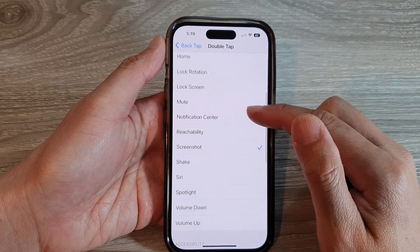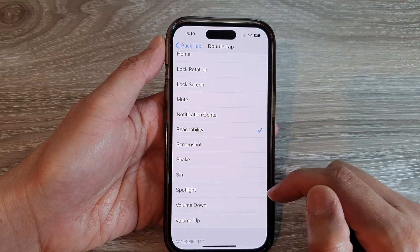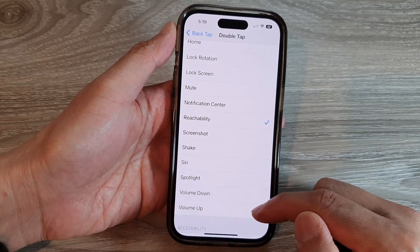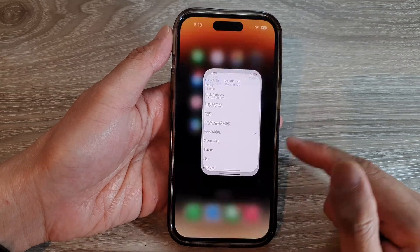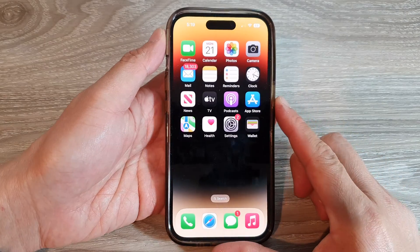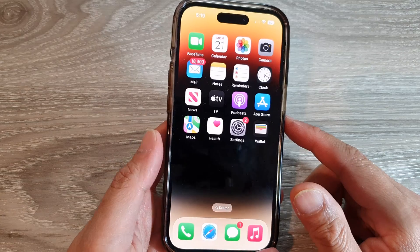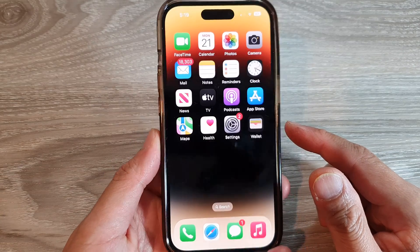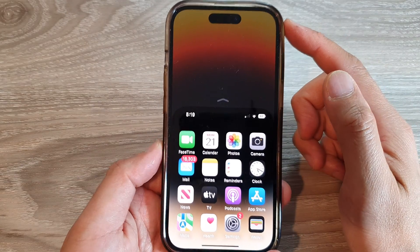Then go down and tap on Reachability. Next, you can swipe up to go back to the home screen. Now to open up Reachability, you can double tap at the back.